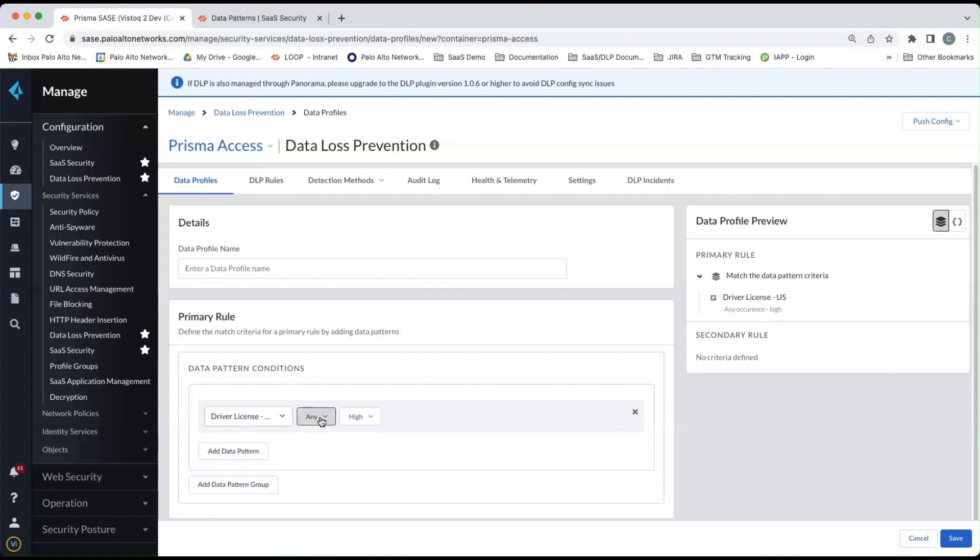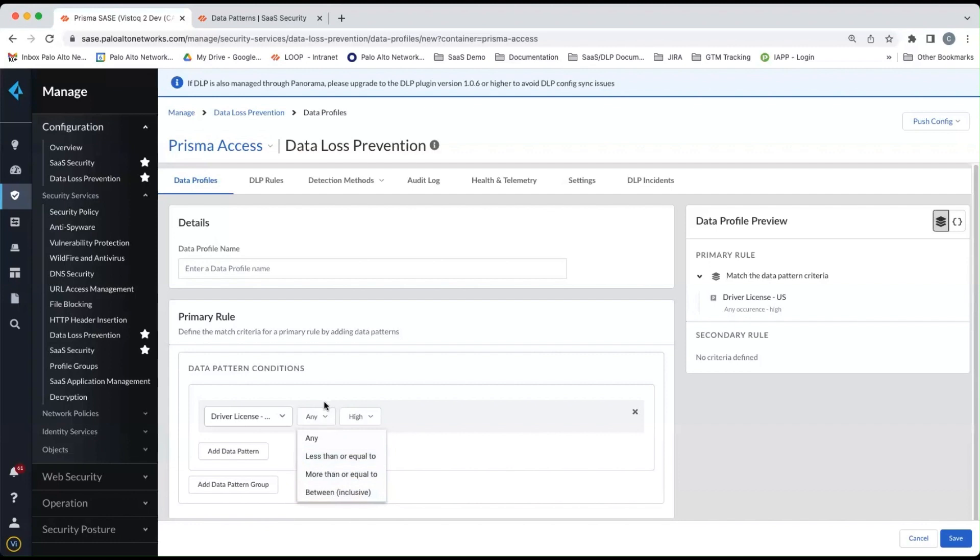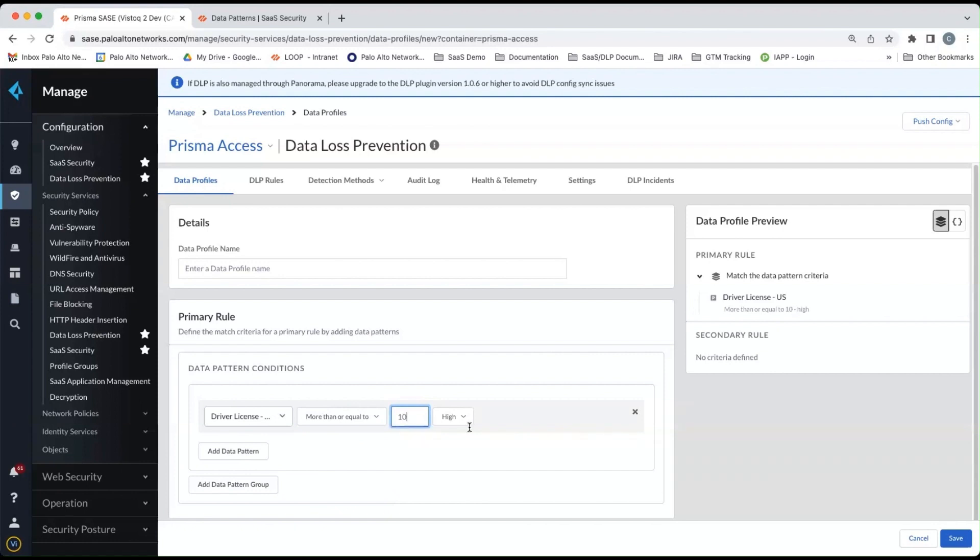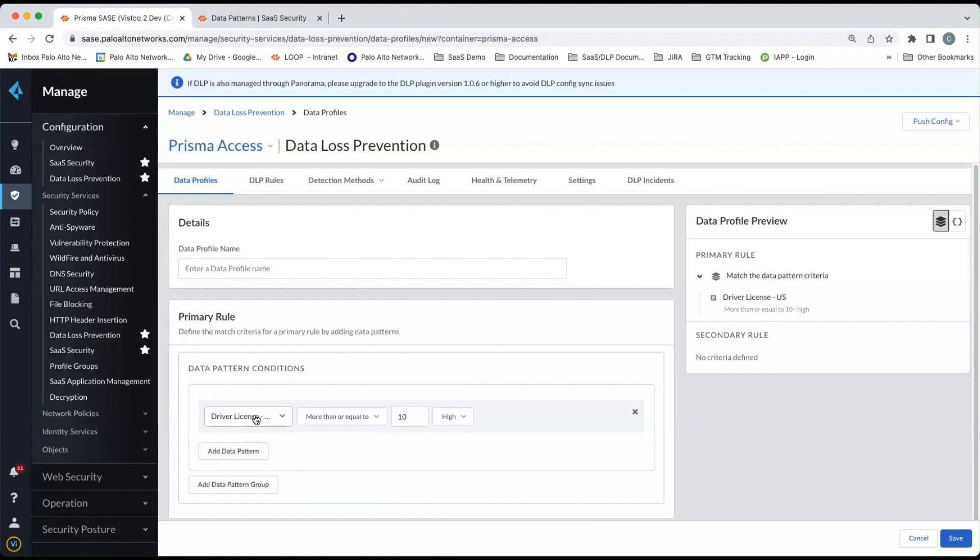We can also pick the number of occurrences that you're looking for in a given profile. So any occurrences, less than or equal to between. So I'm just going to pick more than equal to. We can put in a count there. So I'm going to say 10. And you can also pick whether you are looking for high confidence incidents or low confidence incidents.